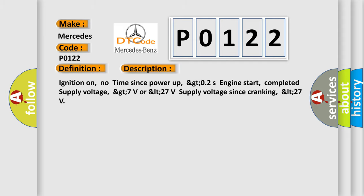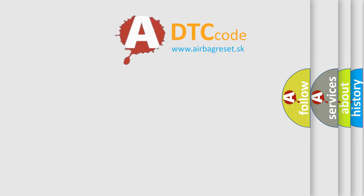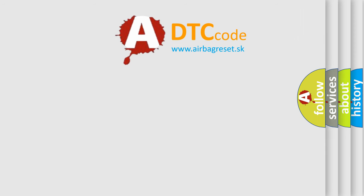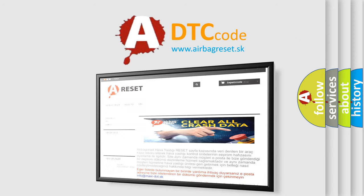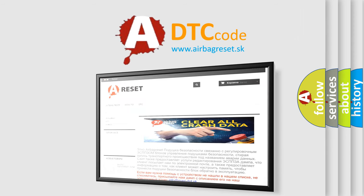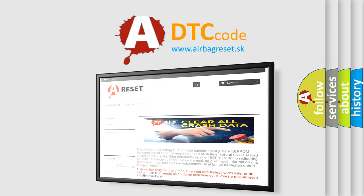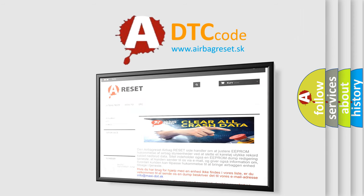The Airbag Reset website aims to provide information in 52 languages. Thank you for your attention and stay tuned for the next video.